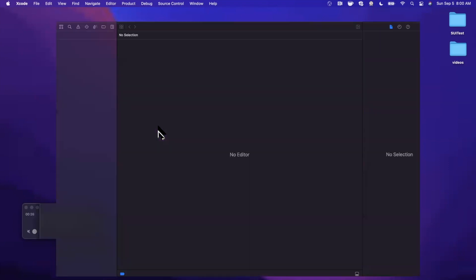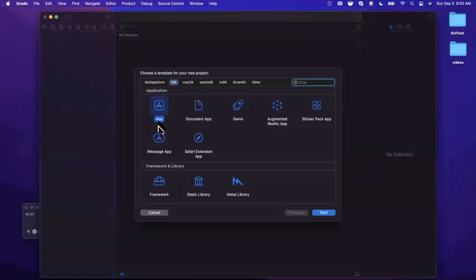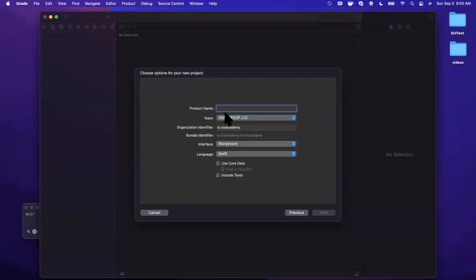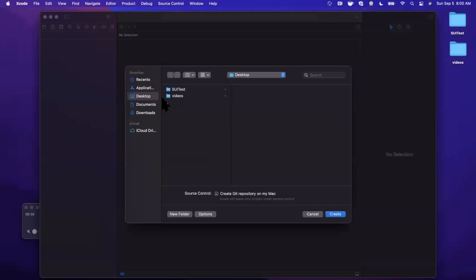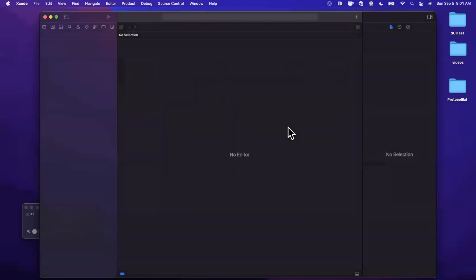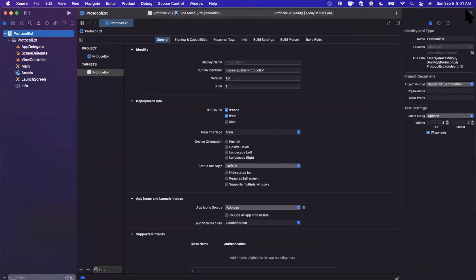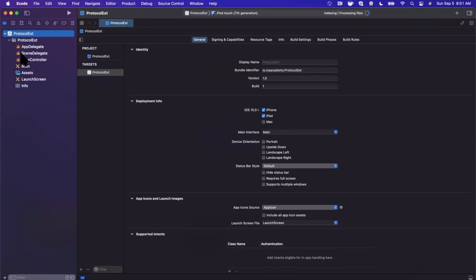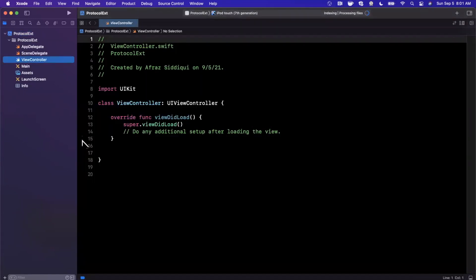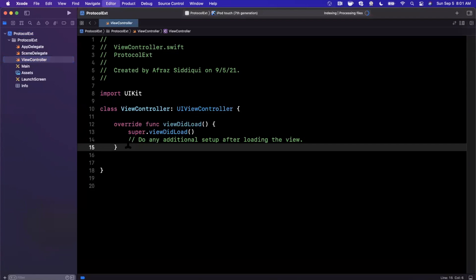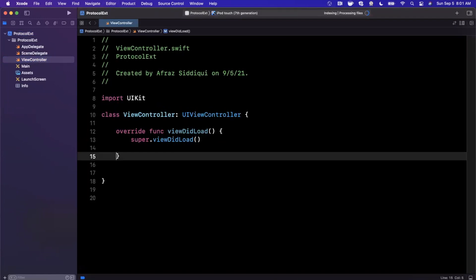Open up Xcode and let's start by creating a new project. It's going to be an iOS app using the app template. I'm going to call this 'ProtocolExt' for extensions, save it to the desktop. I'm running Xcode 13 beta here, however this topic is applicable to any version of Xcode. Let's pop into our view controller, bump up the font size, and talk about protocol extensions — aka default implementations.